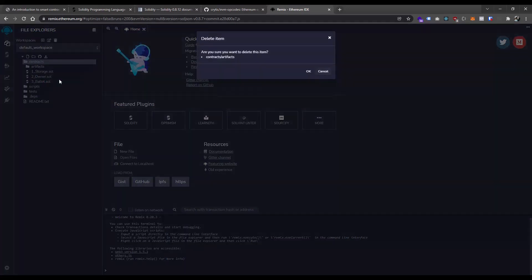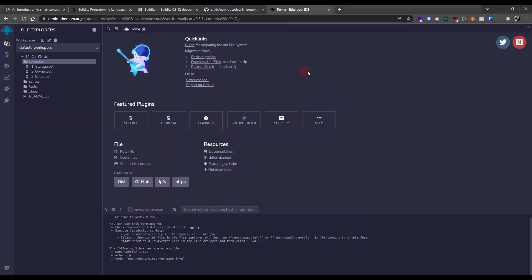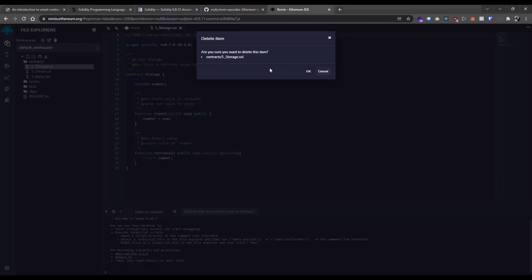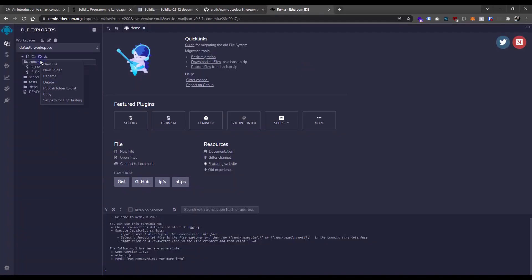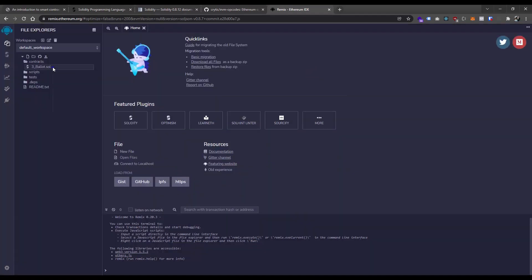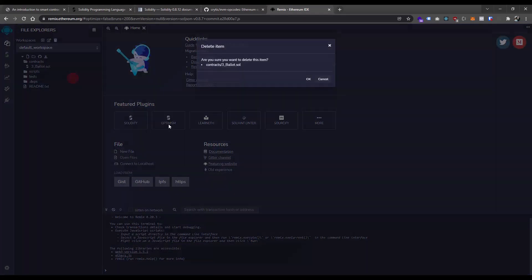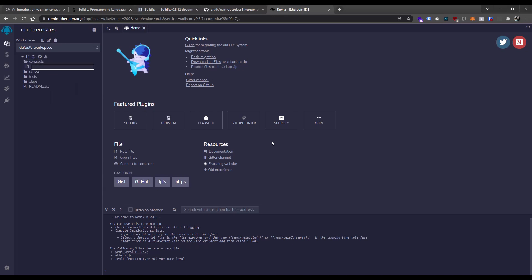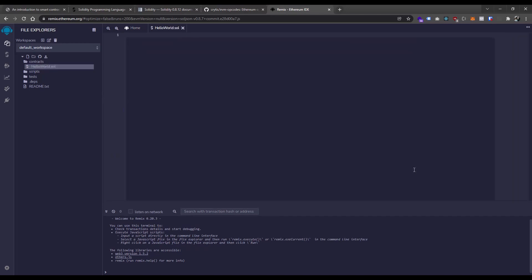We're going to right-click the contracts folder and go to new file. I'm going to say HelloWorld.sol. Now we have a blank canvas. We can go ahead and write whatever we want to write.